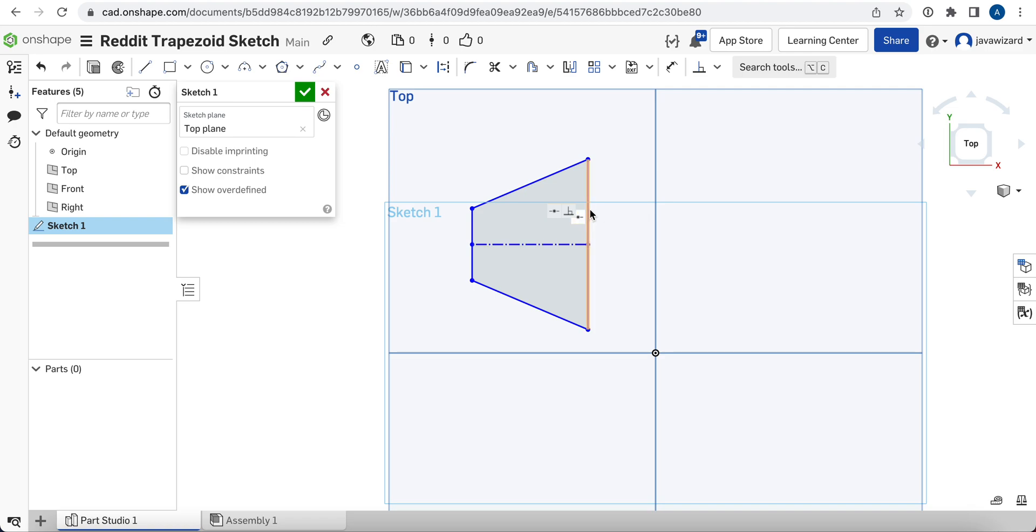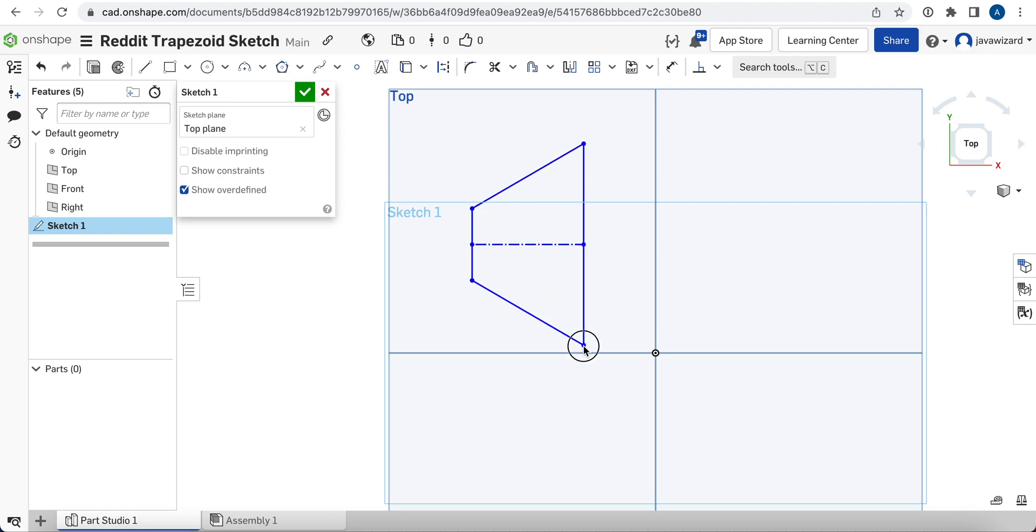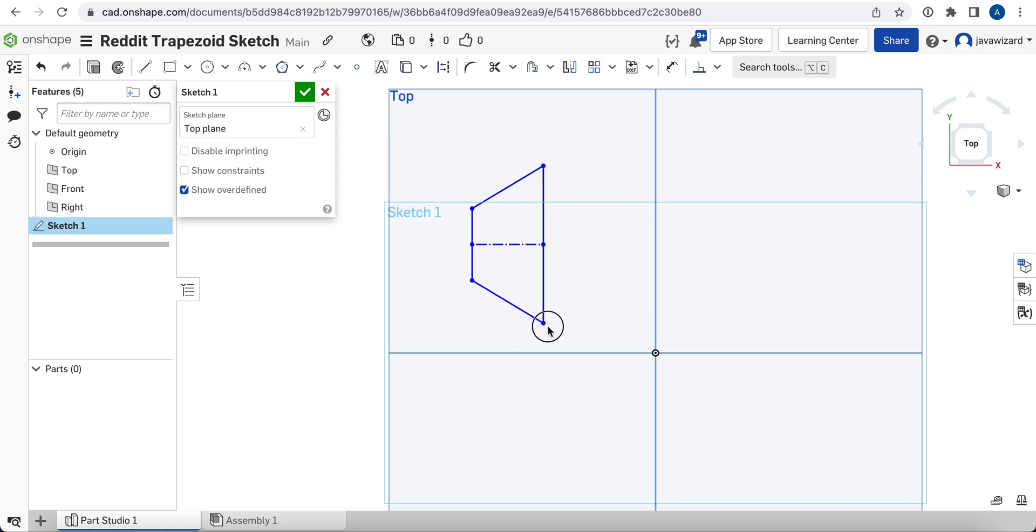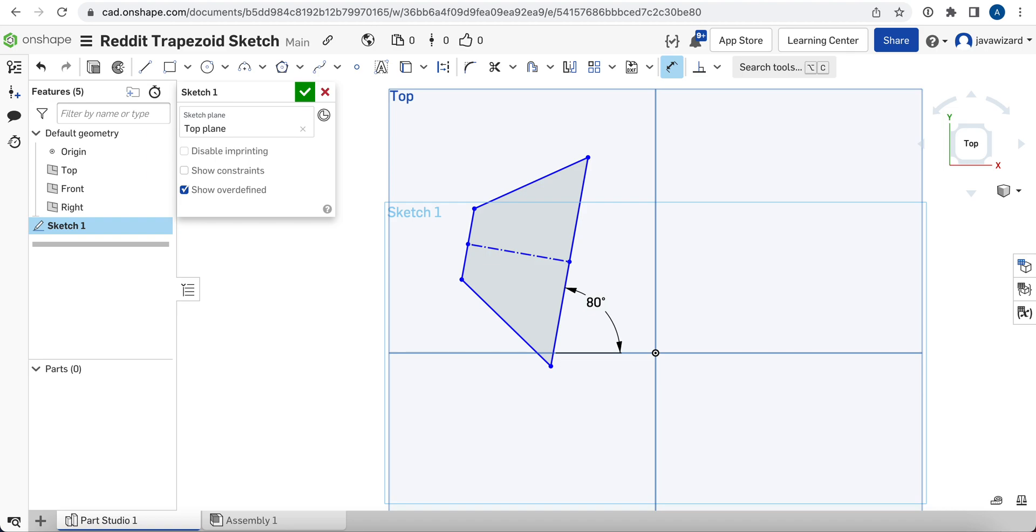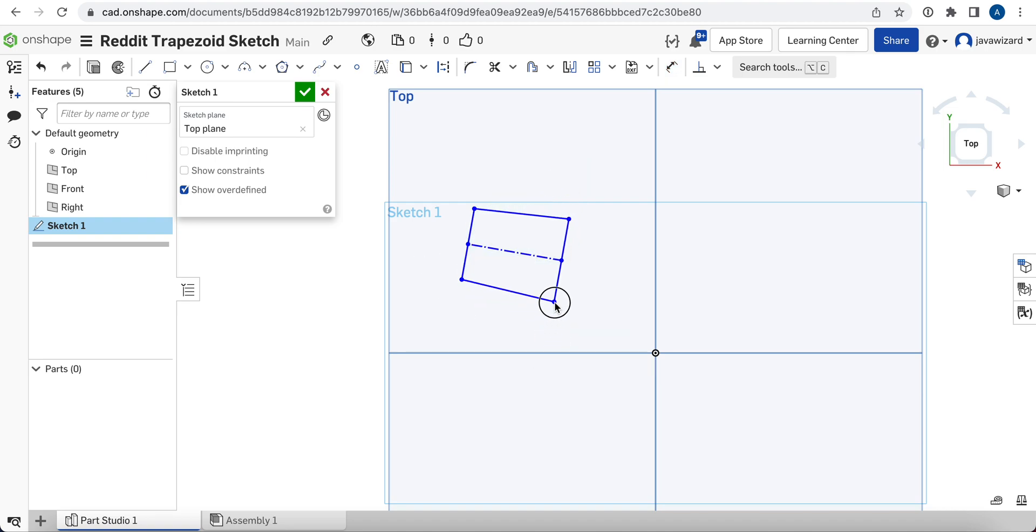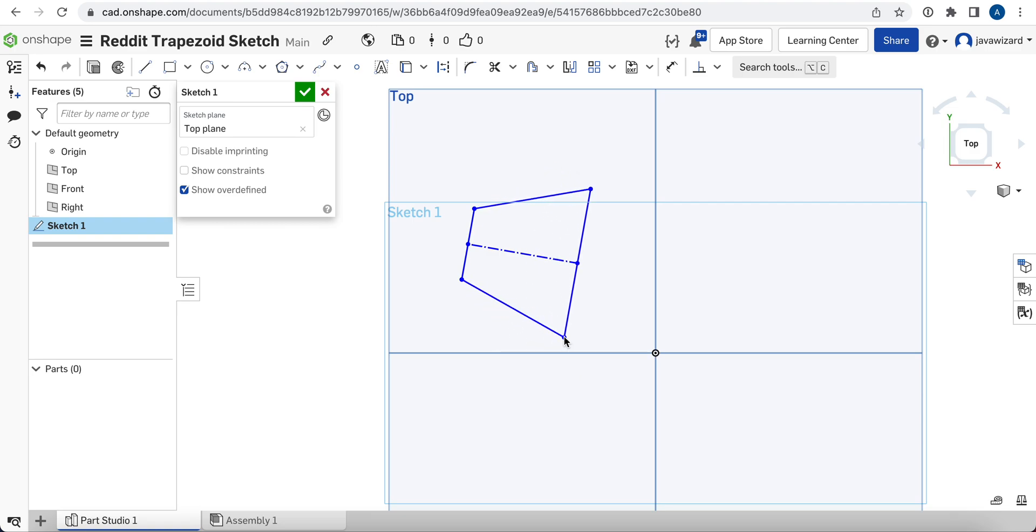If we hover over this, you can see now right there that perpendicular constraint that we just added. And so now, if we go and drag this line, we're back to having an isosceles trapezoid. But we can go hit Dimension and set the angle between this line and the base plane to, let's say, 80 degrees. And there we go. It rotated accordingly, and it's still constrained to be an isosceles trapezoid.